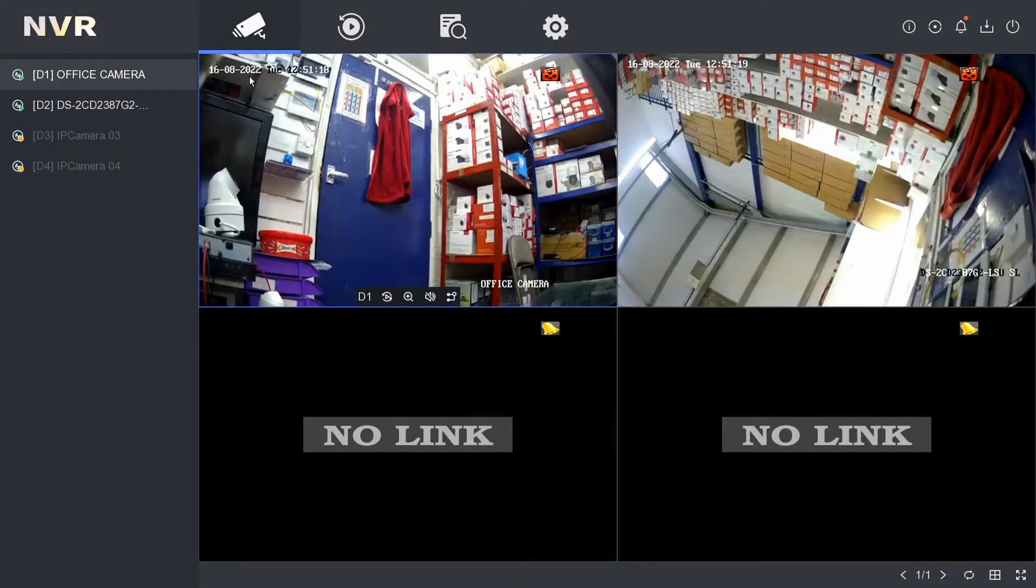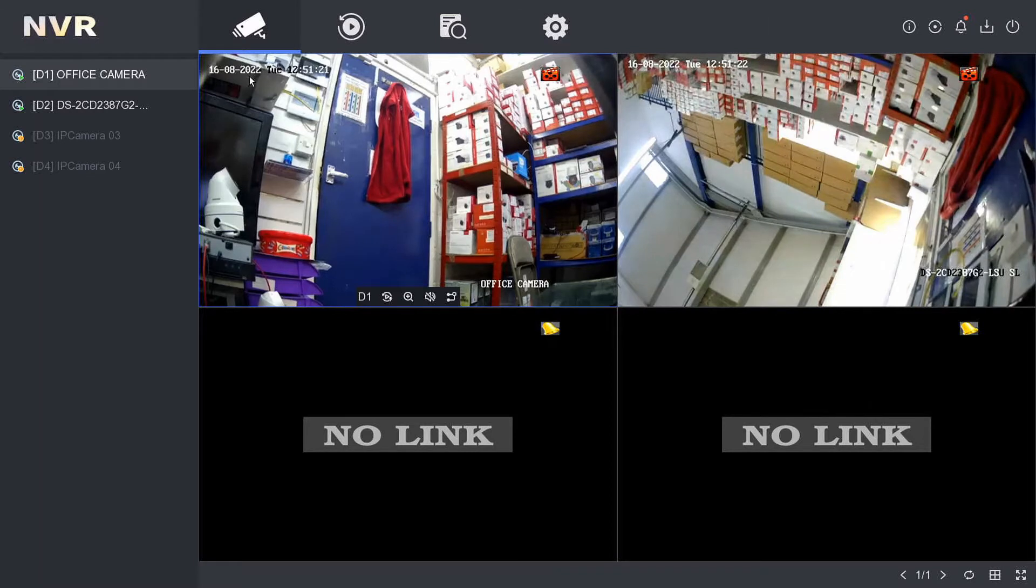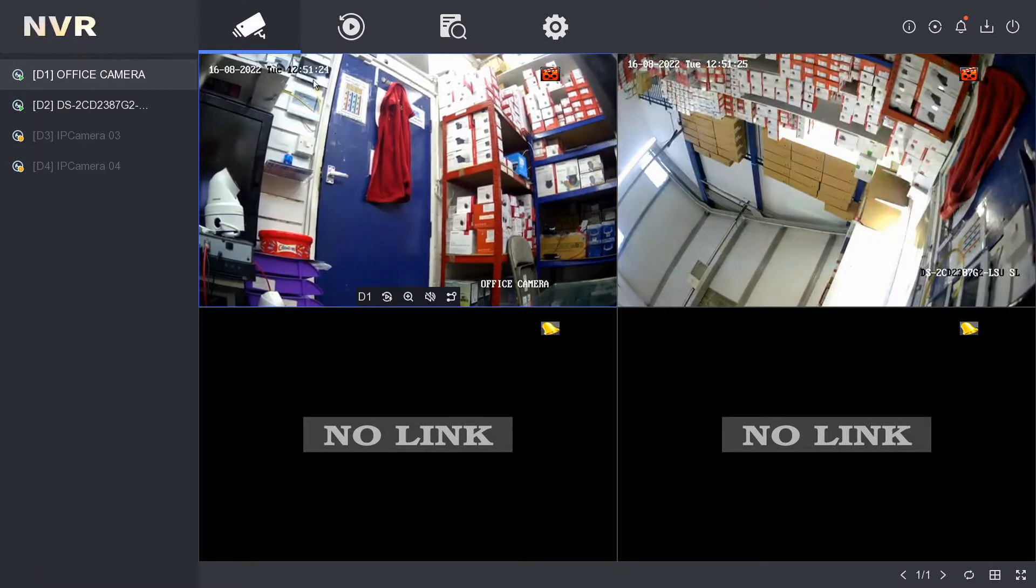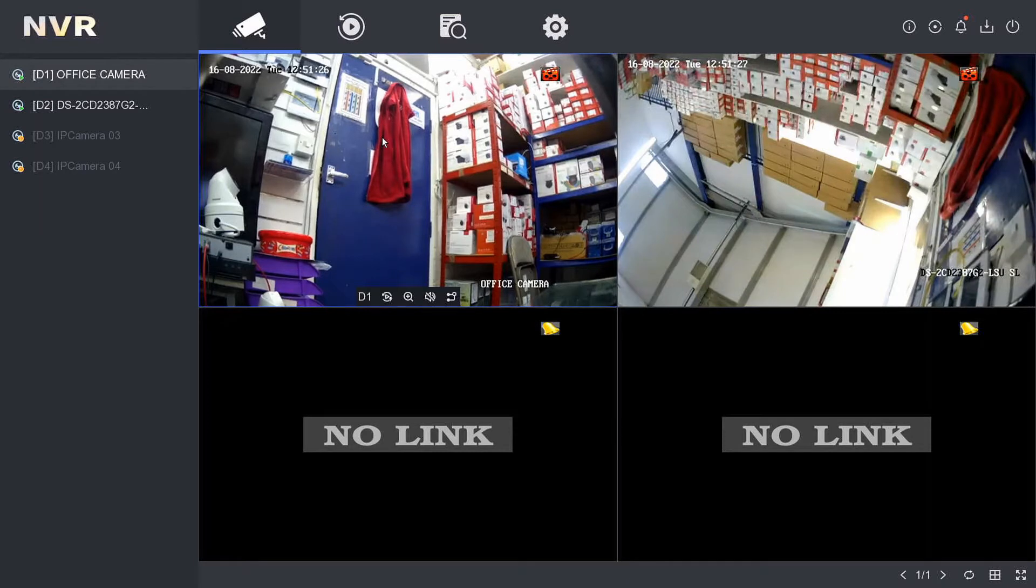Welcome to another quick help video. Today I'm going to show you how to find your IP camera password. You will need to know your NVR password in order to find your IP camera password.